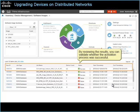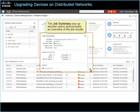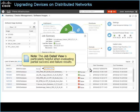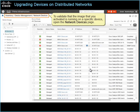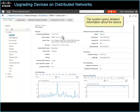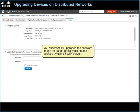By reviewing the results, you can validate whether the activation process was successful. To review job details, in the Status column, point to the information icon beside the status. The job summary pop-up window opens and provides an overview of the job results. To review the results at a device level, you can click Job Detail View. Note: the Job Detail View is particularly helpful when evaluating partial success and failure results. To validate that the image you activated is running on a specific device, open the Network Devices page, locate and click an upgraded device's name link. The system opens detailed information about the device. Click the Image tab. The page displays the current running image on the device. You successfully upgraded the software image on geographically distributed devices by using SWIM servers.